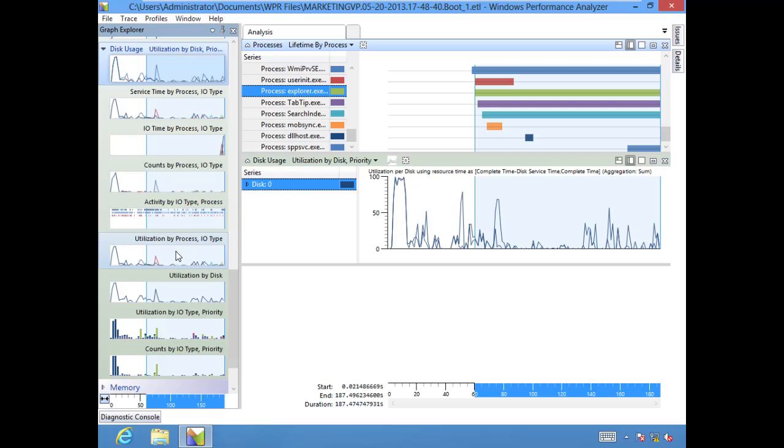One thing that you might want to use these for is if you have to send something to Microsoft. They can give you either a profile to use that's already built and will get all the system resources they need to troubleshoot an issue, or you can also do it yourself. But it's a great utility, and it is what used to be called Xperf is now Windows Performance Recorder.